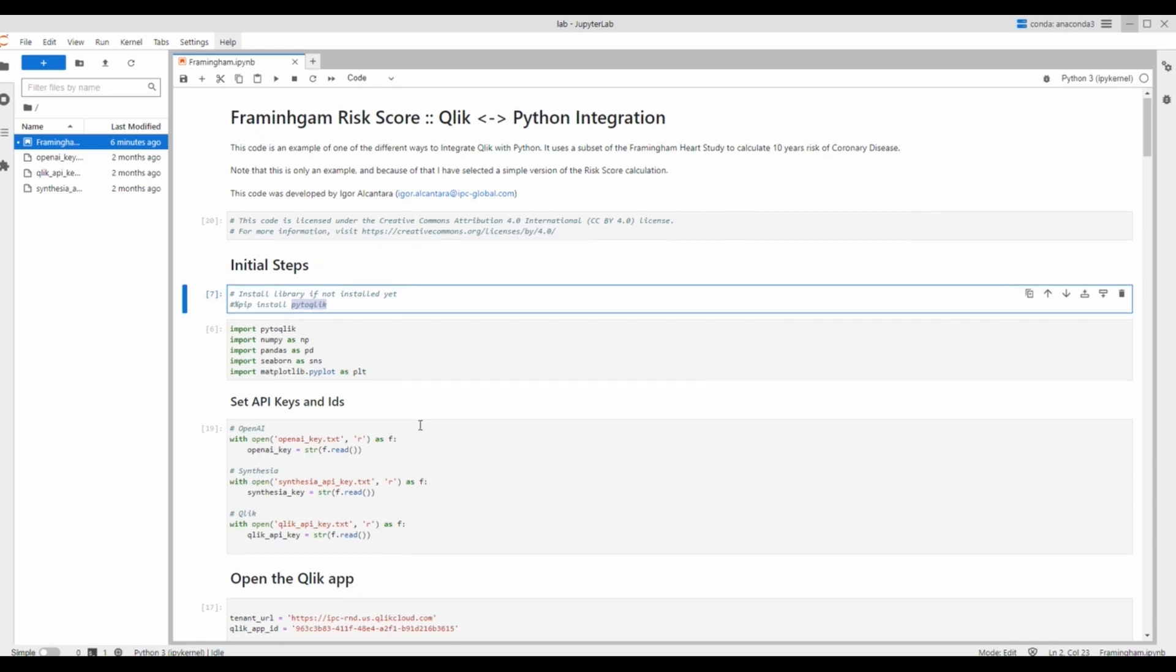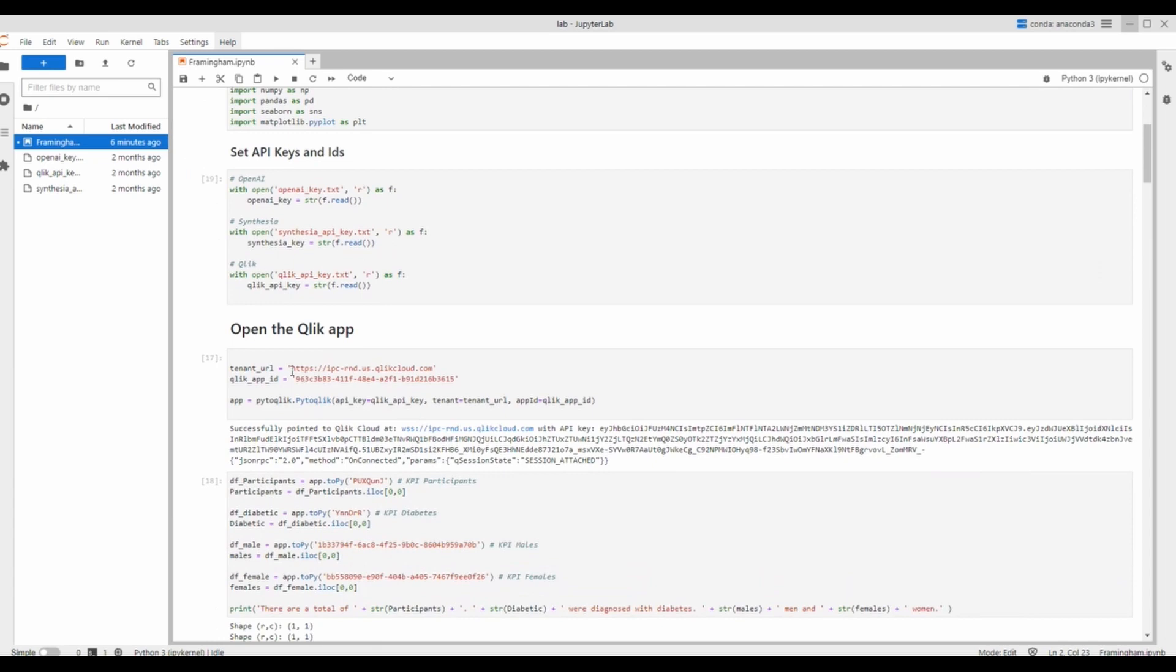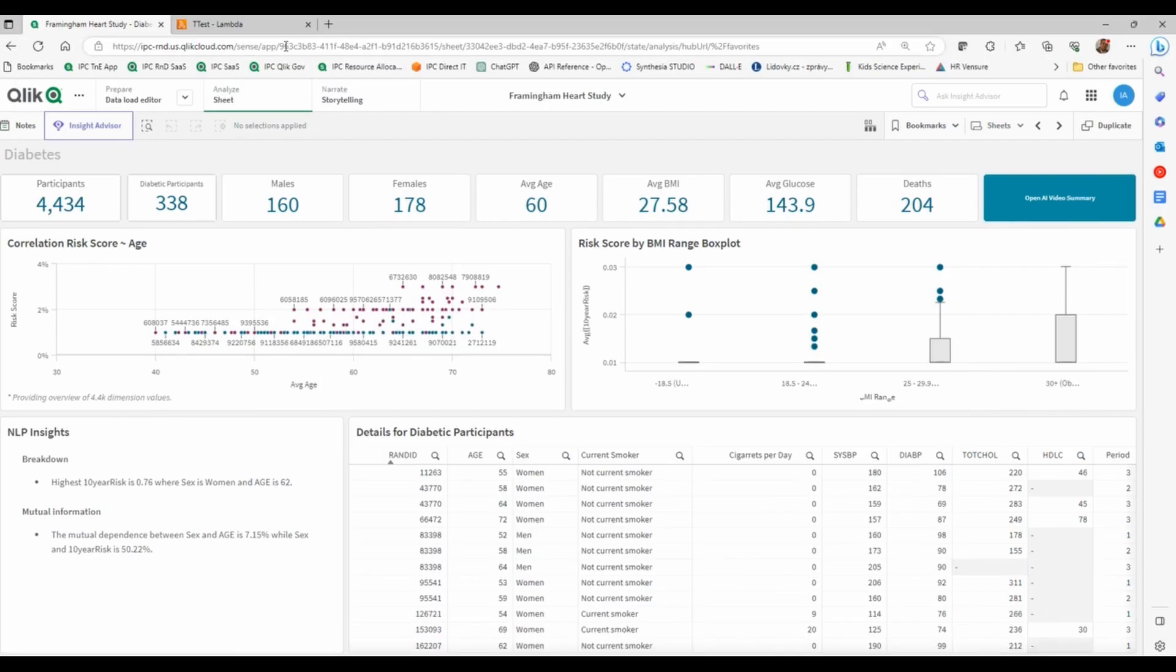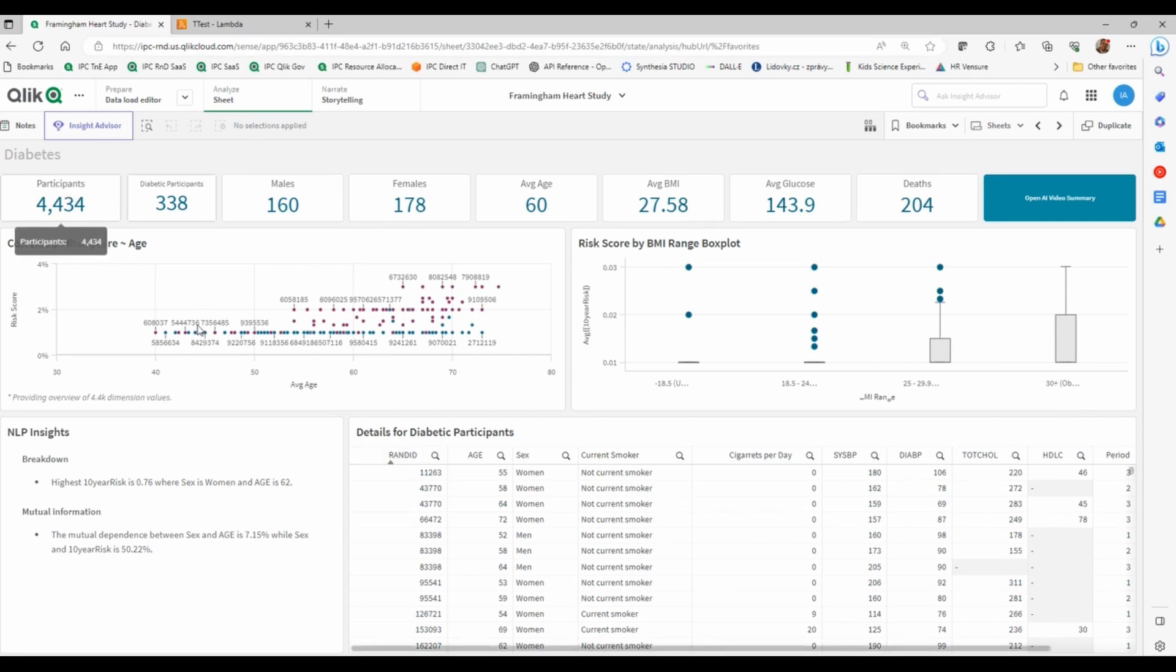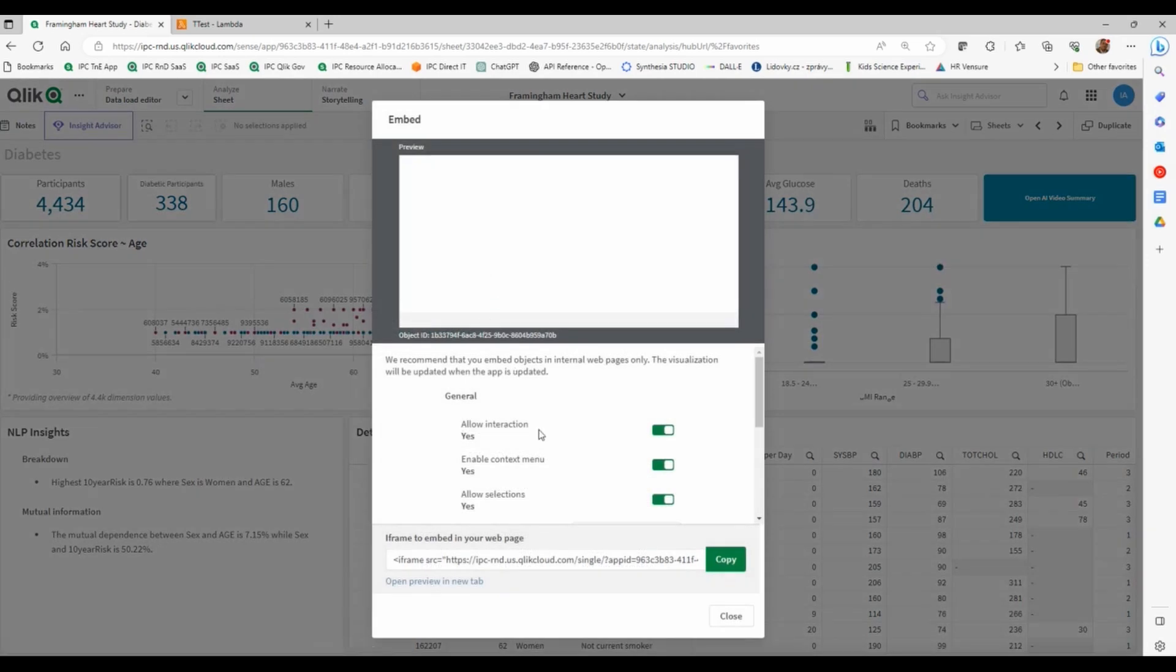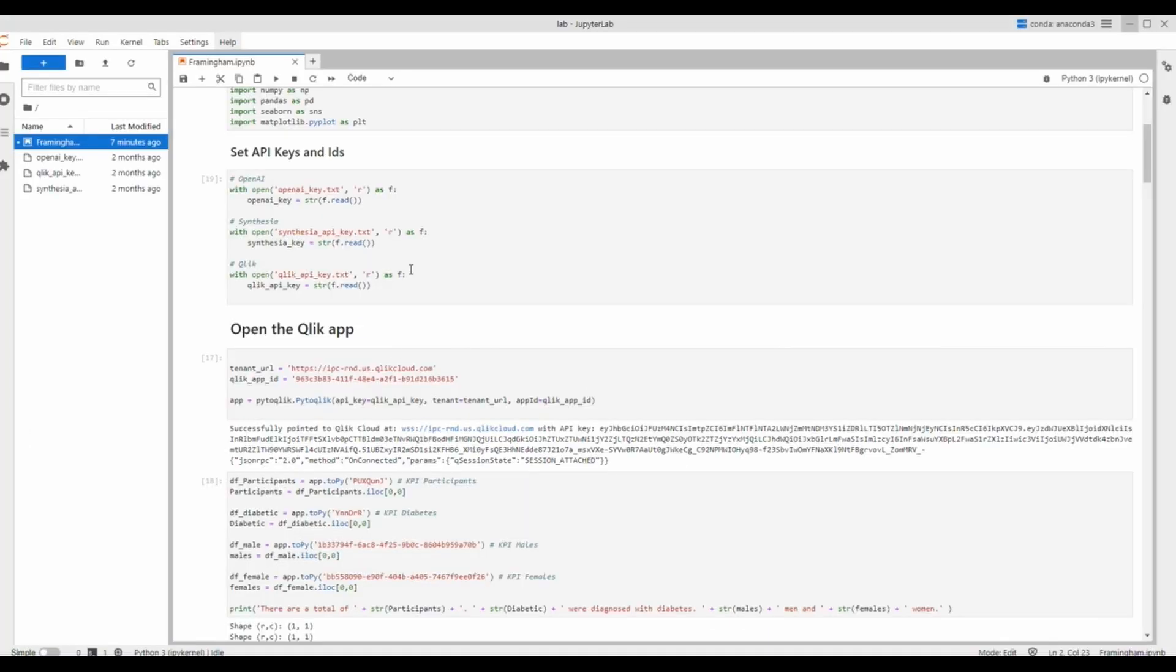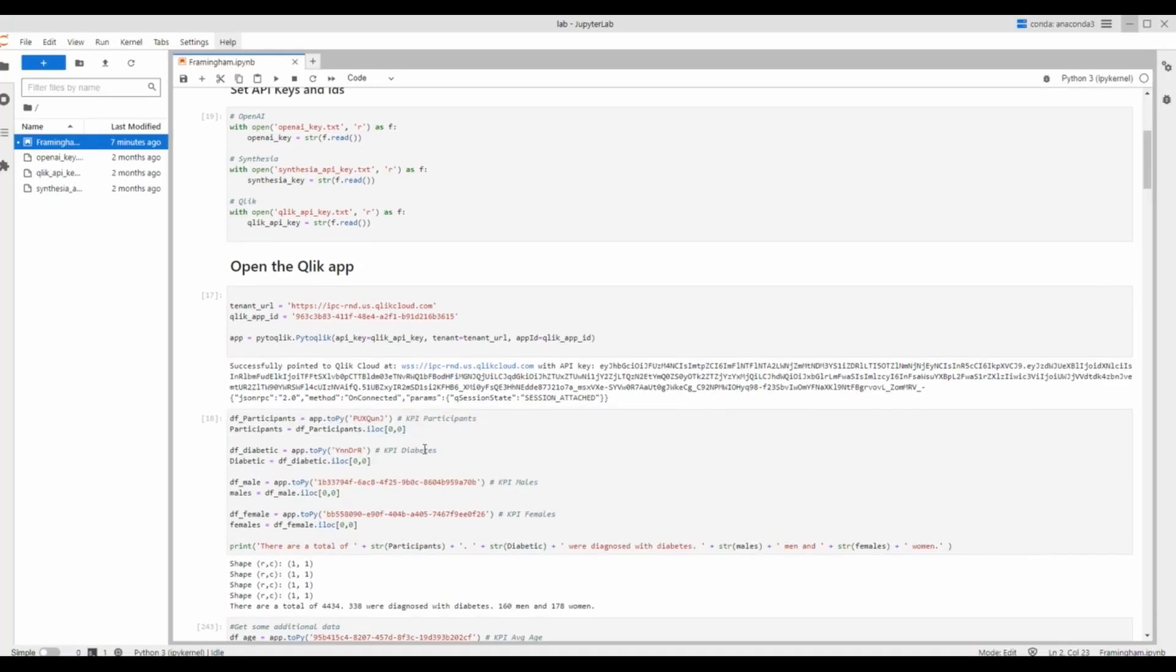So you basically use that API key. And then you can open a Qlik application. Every Qlik application comes with an ID, which is what we can see here. There's a Qlik application ID. Also, each object has... So if I take, for example, this number of males. Each object, if I right click here, and then go to share, and then I can go to embed, you see there is an object ID right here. Each object inside an application also has an object ID. So I can use those properties here.